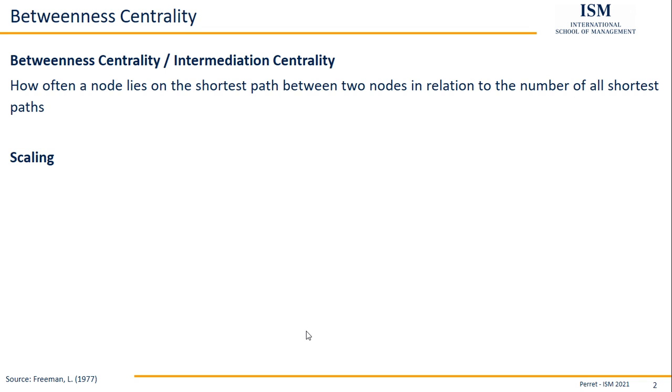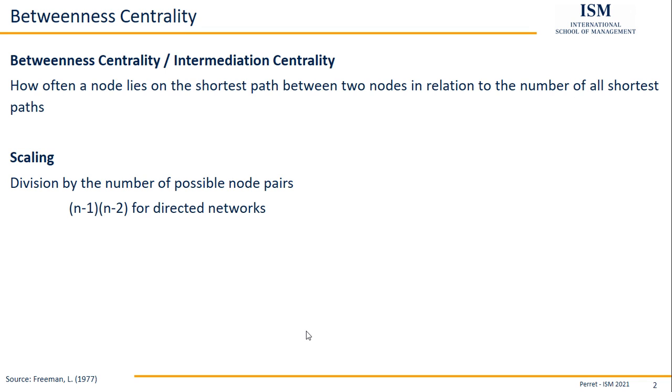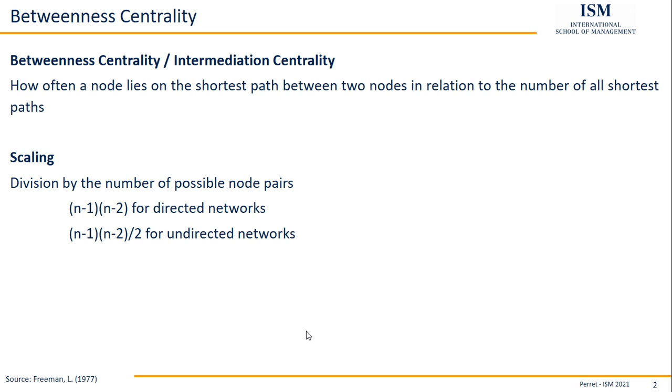and I always have to exclude the node itself. So the reference basis for a directed network, therefore is (n-1)(n-2), where n is the number of nodes, and for undirected networks, it's actually just half of it.